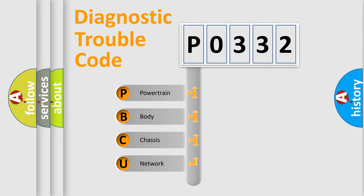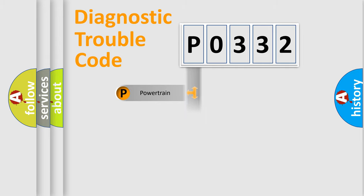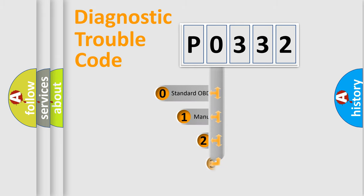We divide the electric system of automobiles into four basic units: powertrain, body, chassis, and network. This distribution is defined in the first character code.